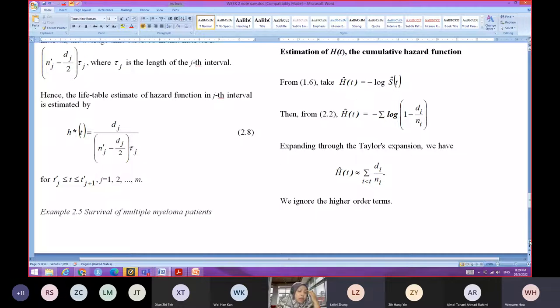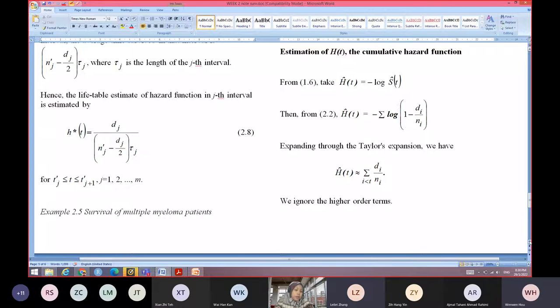You can calculate the life table estimate of the hazard function in the J-th interval as H*(T) = D_J over (N_J' minus D_J over 2) times tau_J, for T between T_J' and T_{J-1}'.